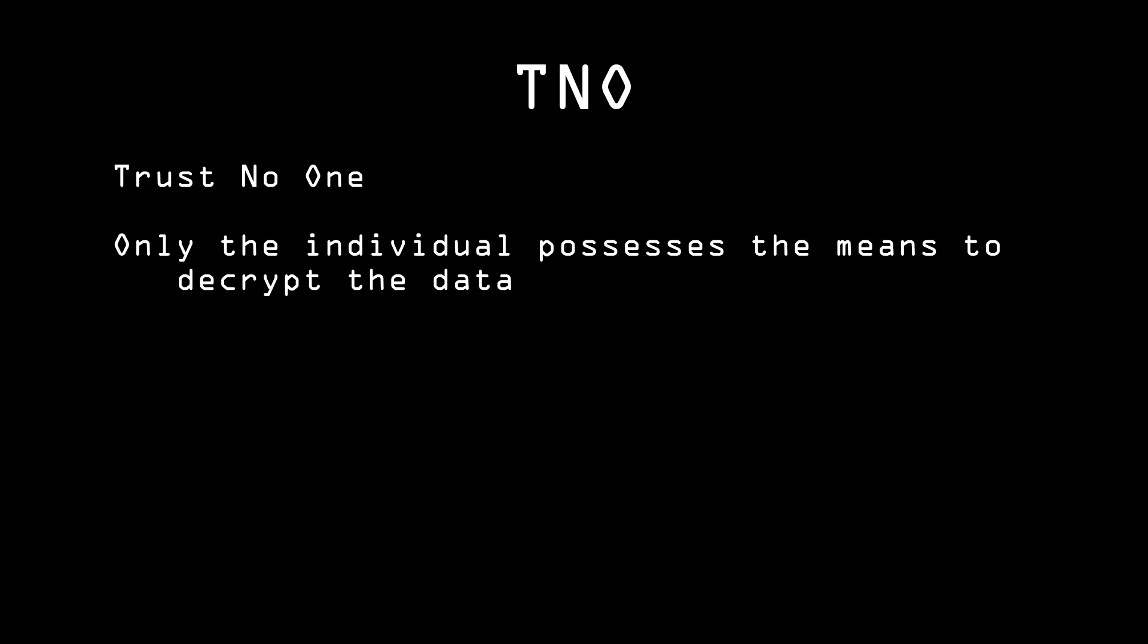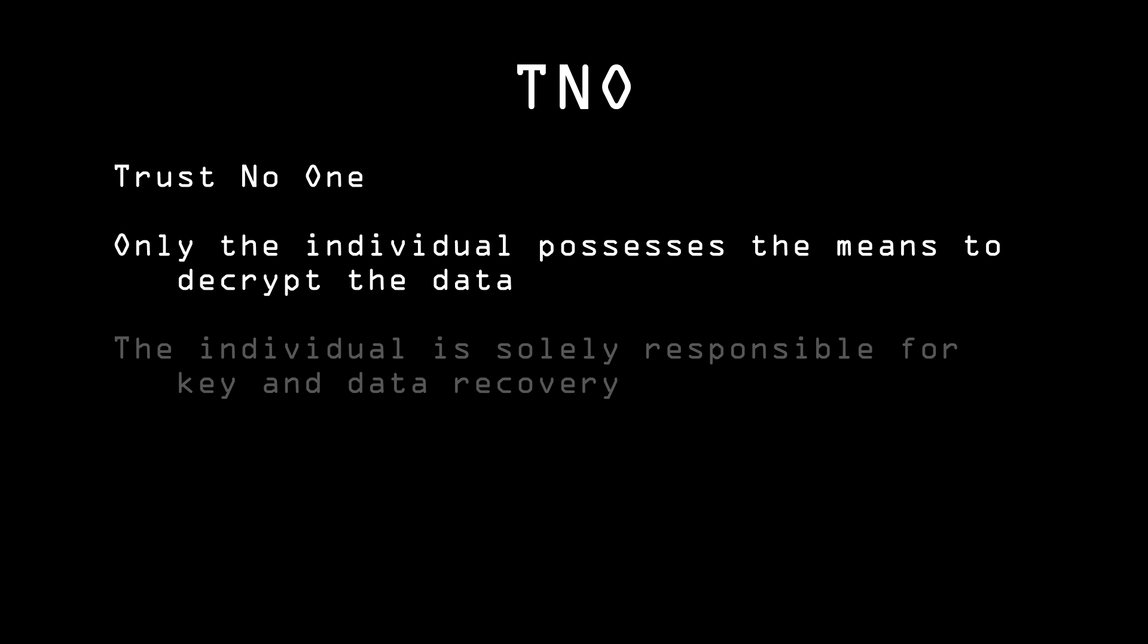However, there's a trade-off. If Alice forgets the password she used to encrypt the file, or loses the piece of paper she wrote it down on, she loses all access to this information. But really, there are only two options here. Either you're in charge of your own security, or someone else is. Who else is there that you can trust?